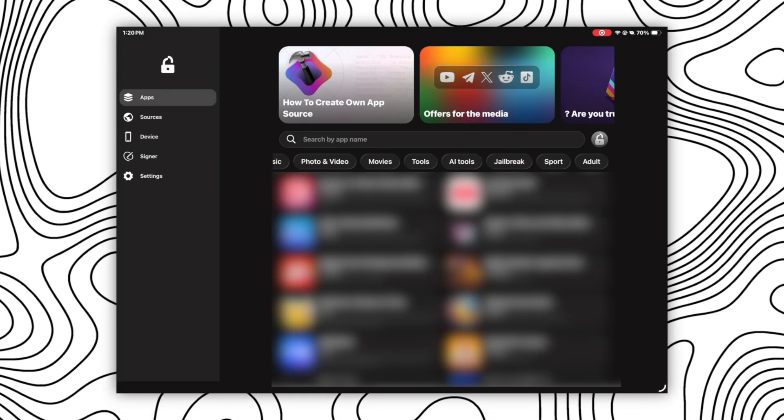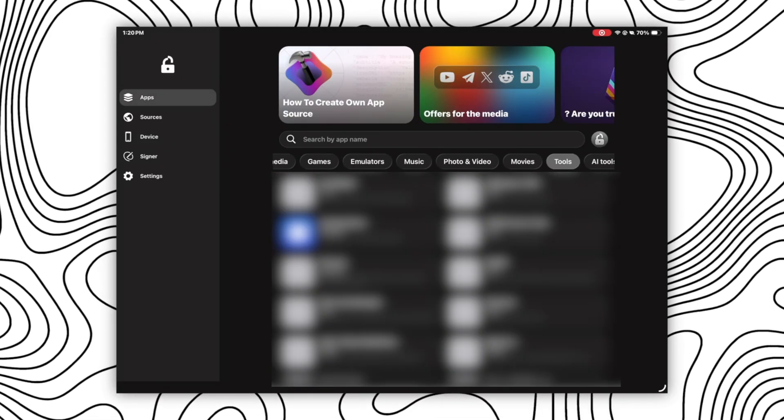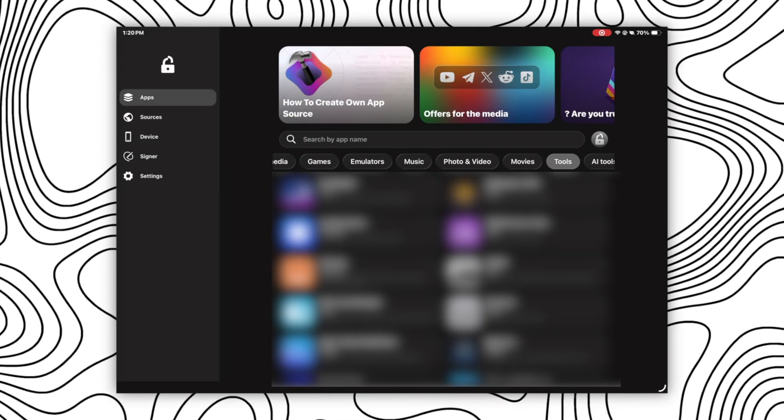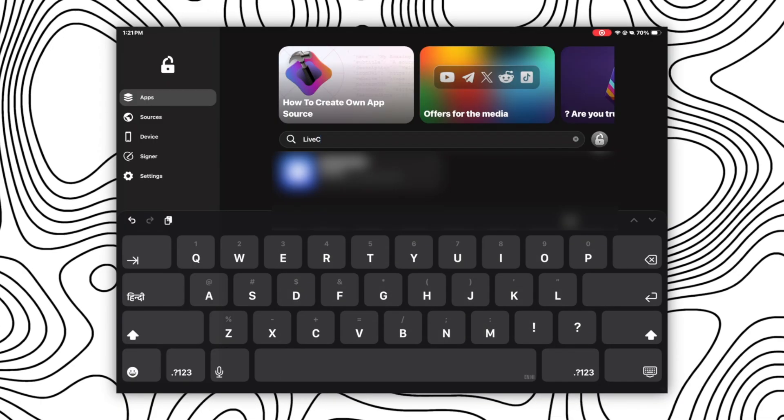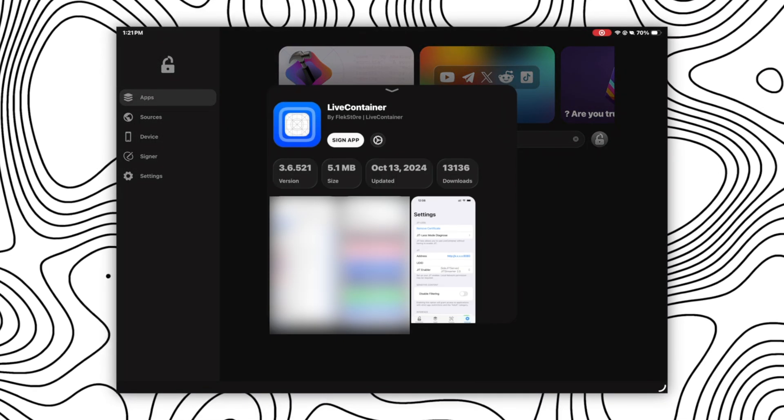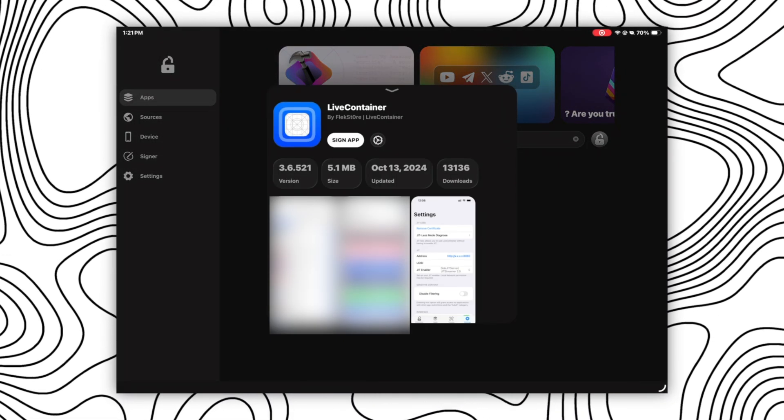For that, go to the app section and in the categories search for tools or Live Container directly in the search bar and select the Live Container app. Then click on sign button.